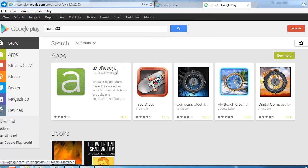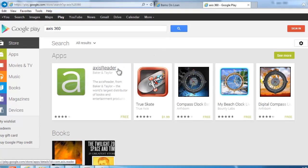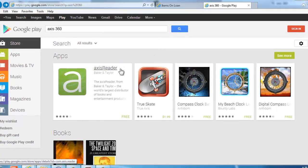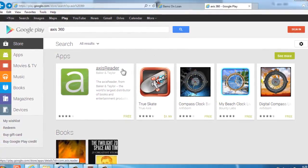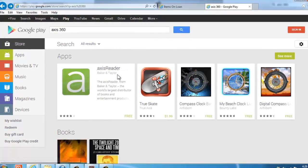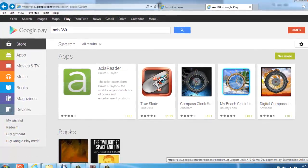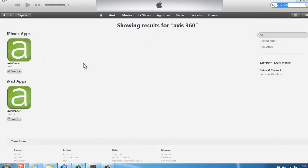The app that you need is called AccessReader or Access360. It's available for free both on Google Play and the iTunes Store. In part two, we'll talk about checking out an audiobook from Access360.